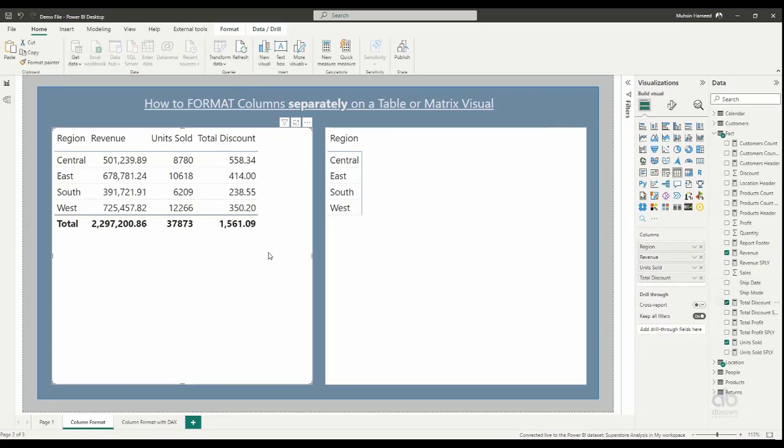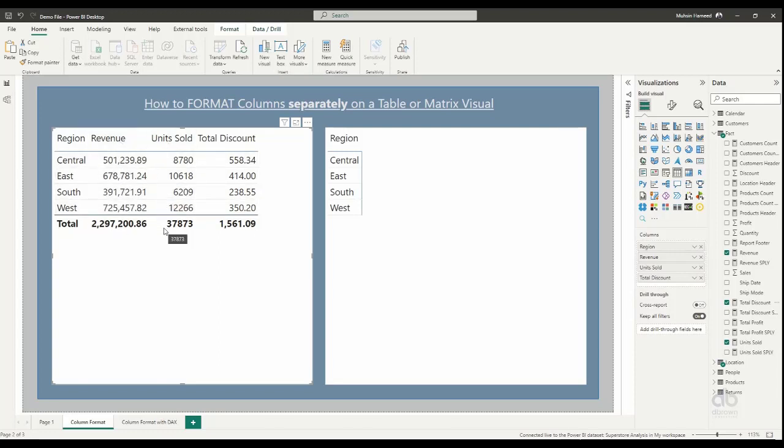Now the question was, what if I want to apply specific formatting to columns? For instance, the person inquired, I don't want to visualize this total discount amount. I want this off. How can I take care of that?